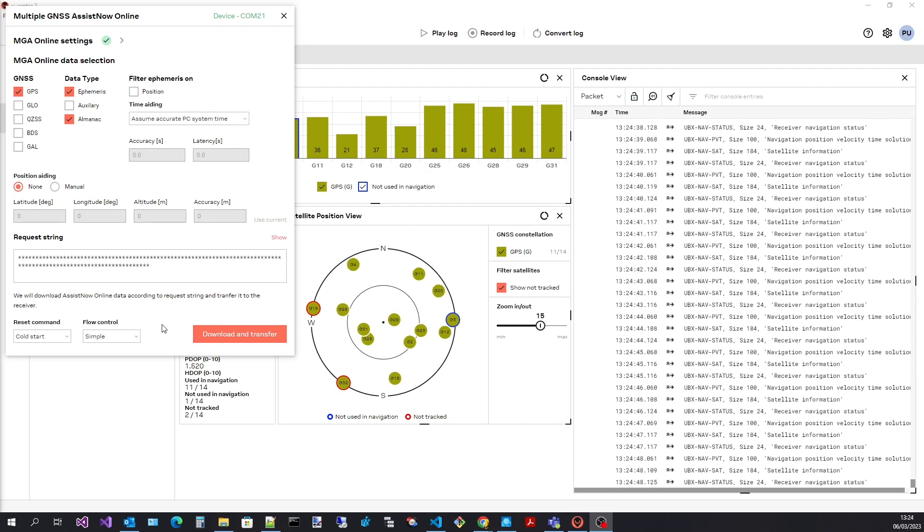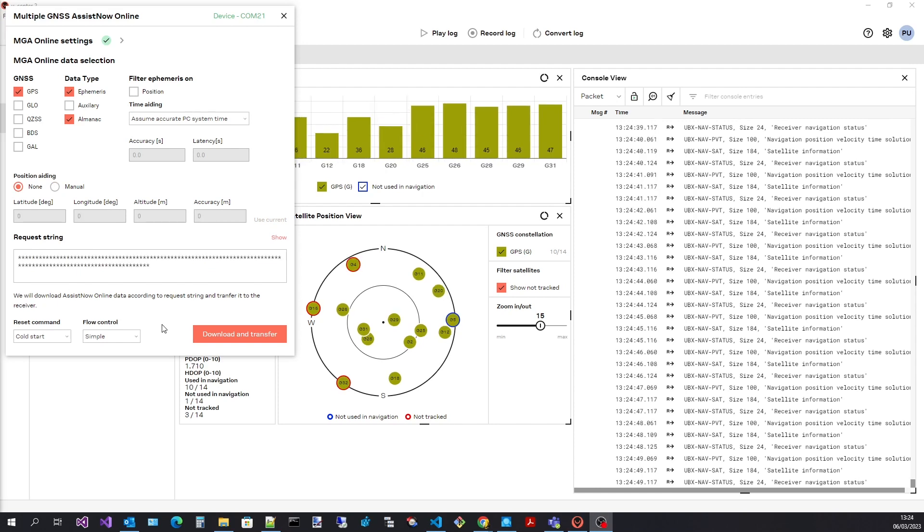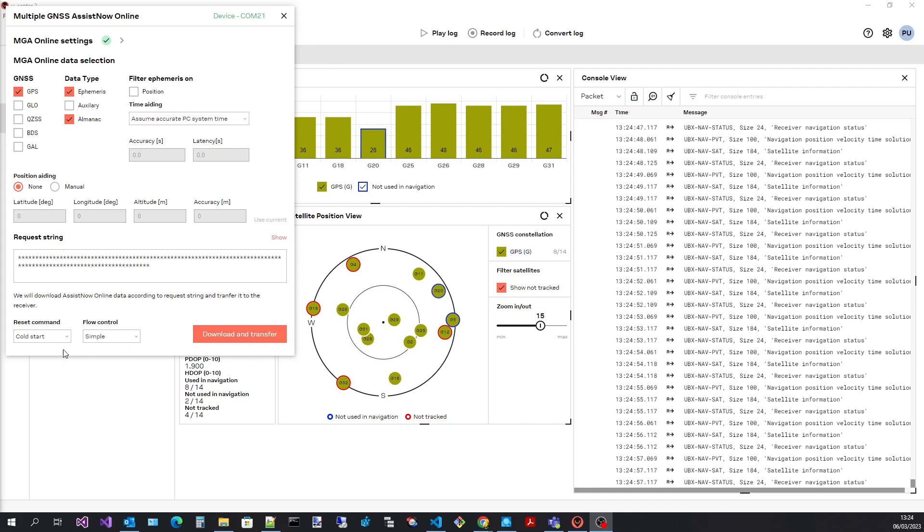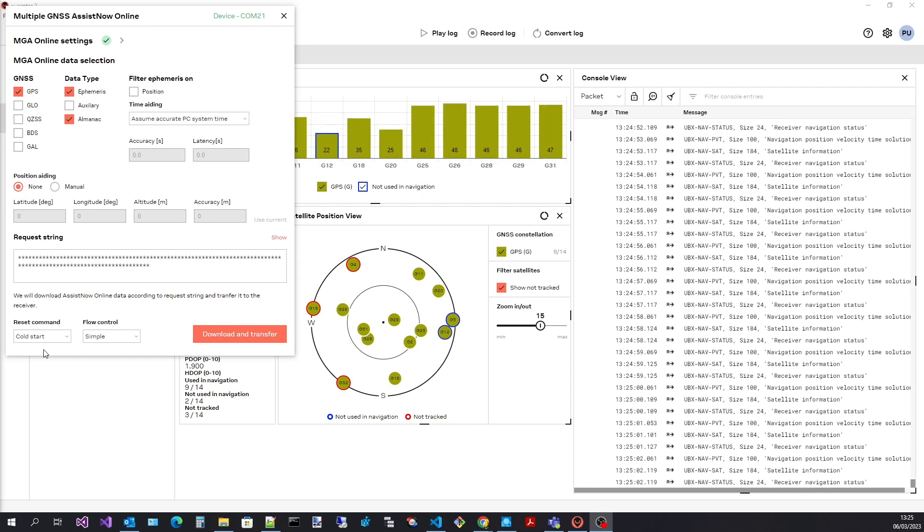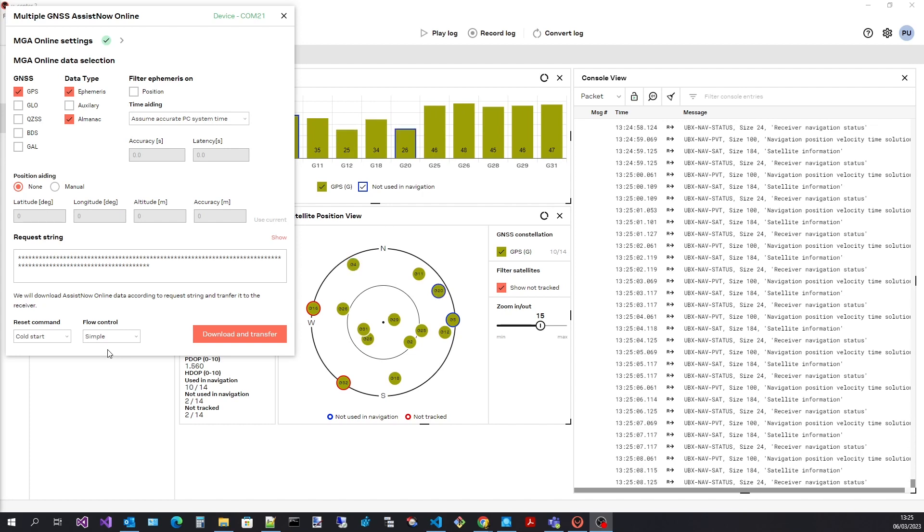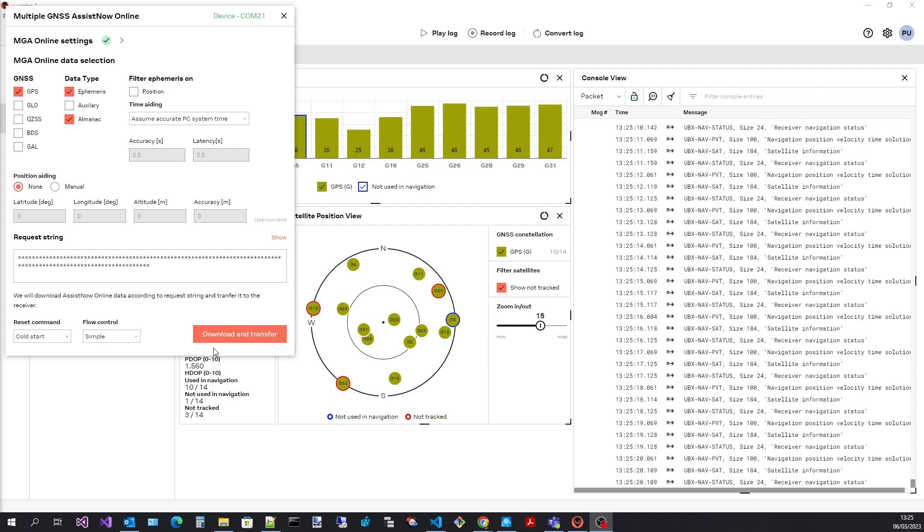Finally, we can download and transfer the assistance data to the receiver. For evaluation purposes, we can send a reset command to the receiver. I have selected cold to see the most dramatic time to first fix improvement. The flow control field specifies how the data is transferred to the receiver. This is described in the user guide. Selecting download and transfer will start the process.